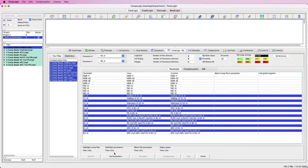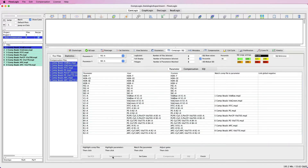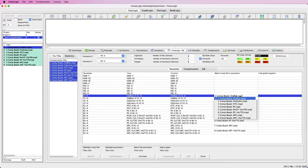The next step is to click Set Parameters. Now we have to match the file to the parameter, and we can do this by confirming the specific file matches the appropriate parameter. It will pick up the order of the files listed in the Compensation Files window, but if you do need to make a change, you can click on the file name and choose a different file from the list.